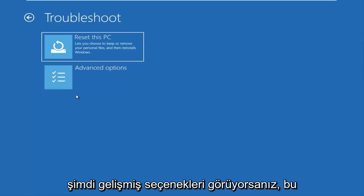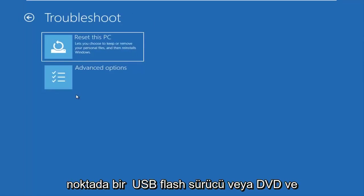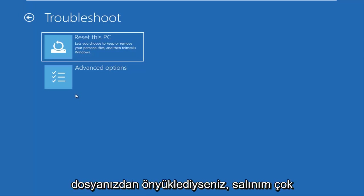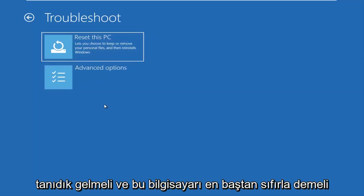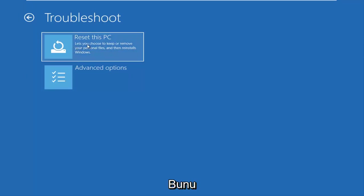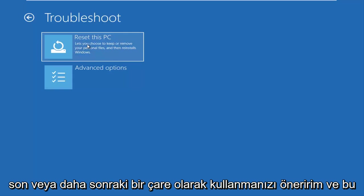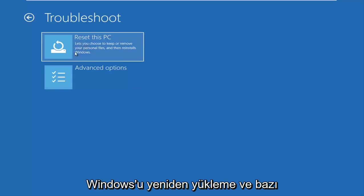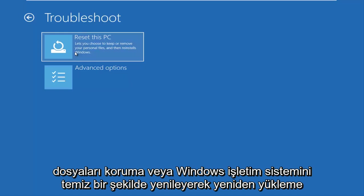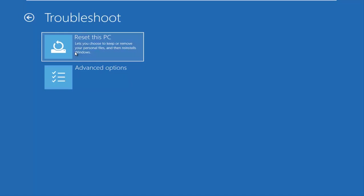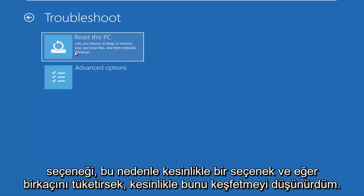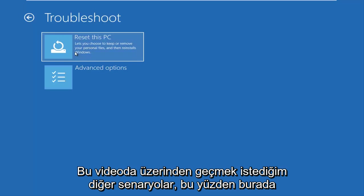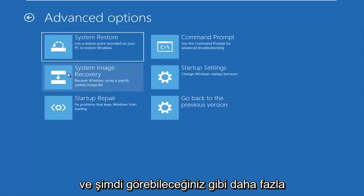Now at this point, if you were using a USB flash drive or DVD and you booted your Windows 10 ISO file from it, the screen should look very familiar and it should say reset this PC up at the top. I recommend using this as a last or a later resort and this will basically give you the option to reinstall Windows and preserve some files or do a clean refresh, reinstall of the Windows operating system. So it's definitely an option and I would definitely consider exploring that if we've exhausted a few other scenarios I want to go through in this video. So I'm going to go underneath advanced options here.